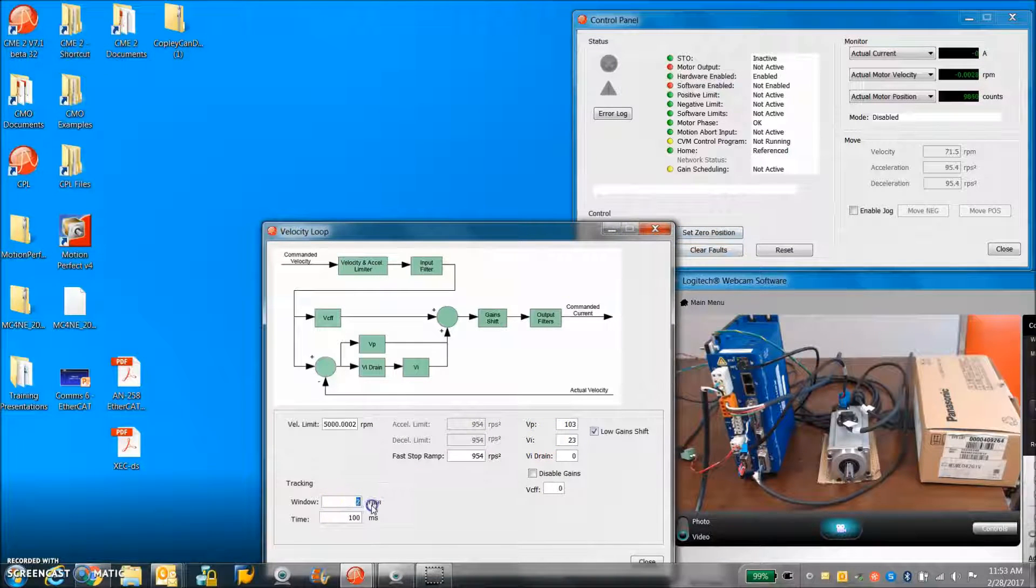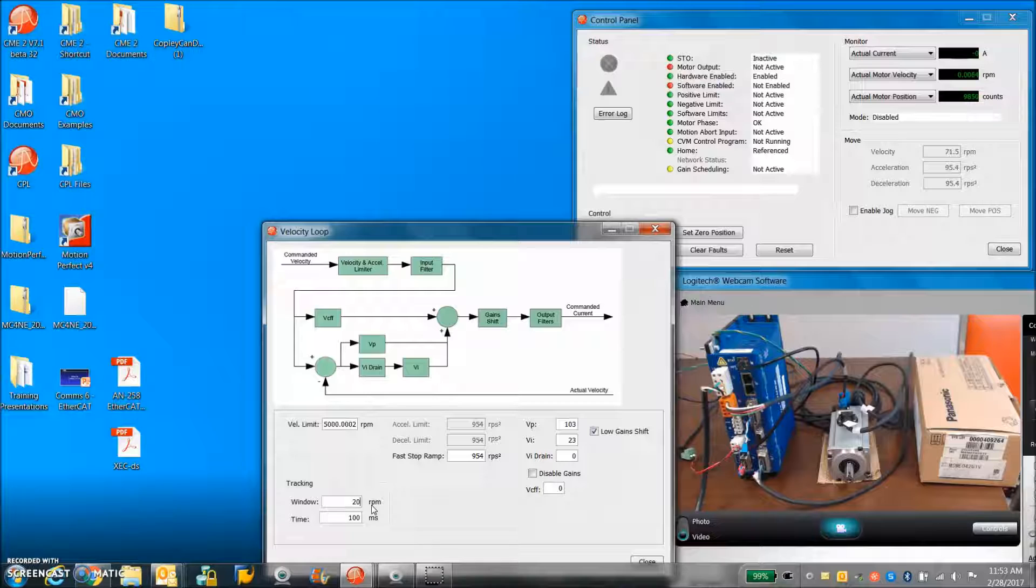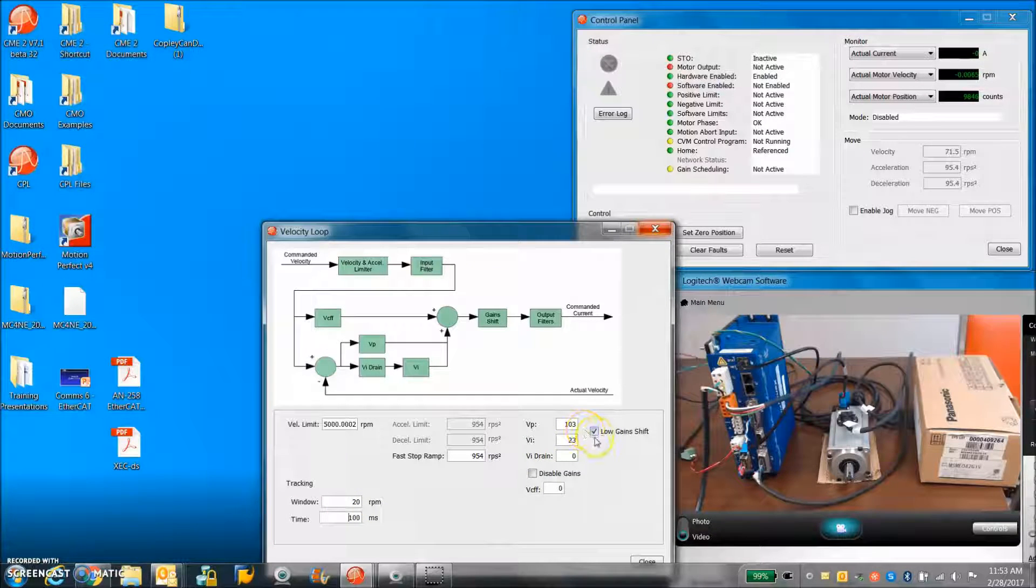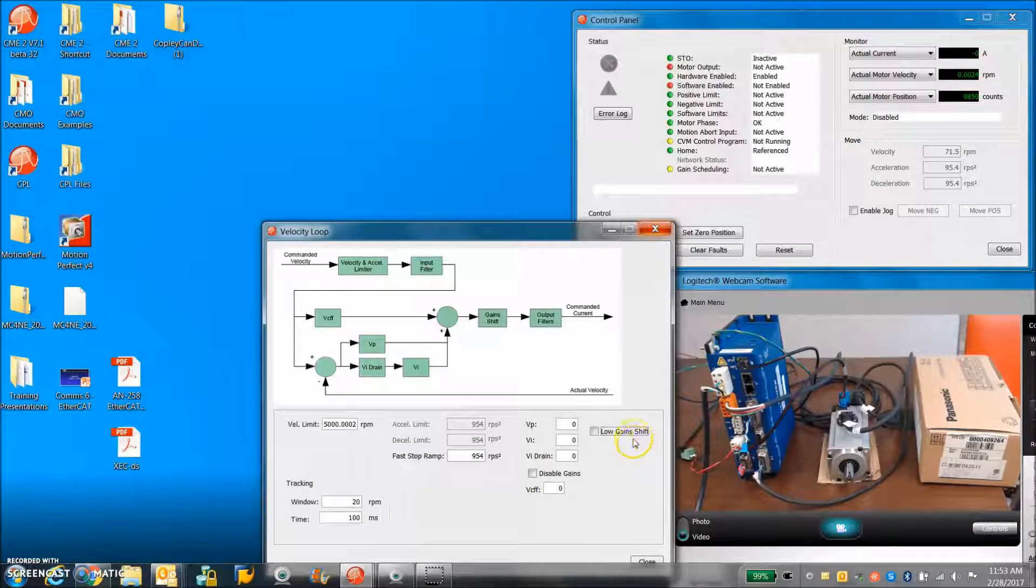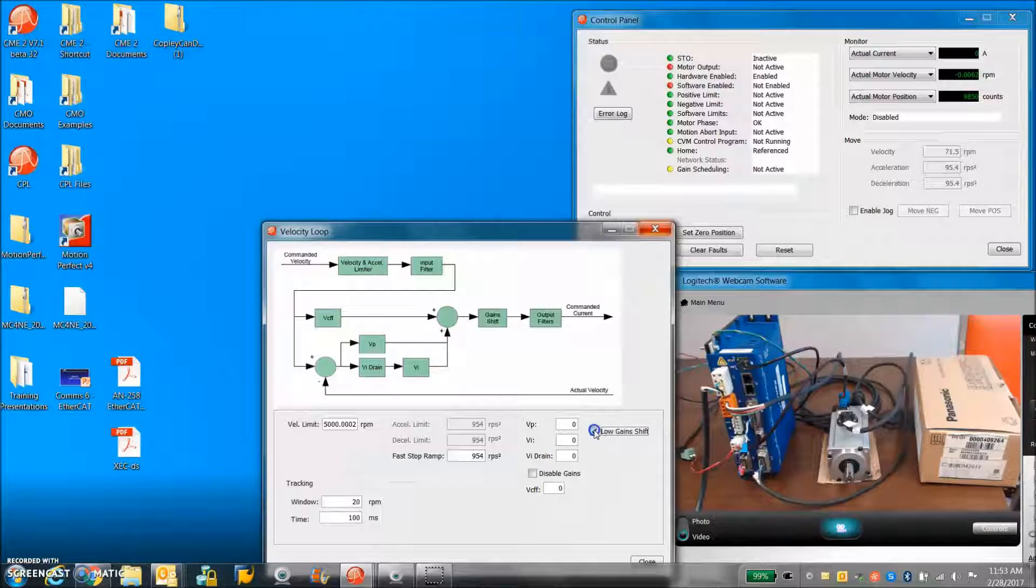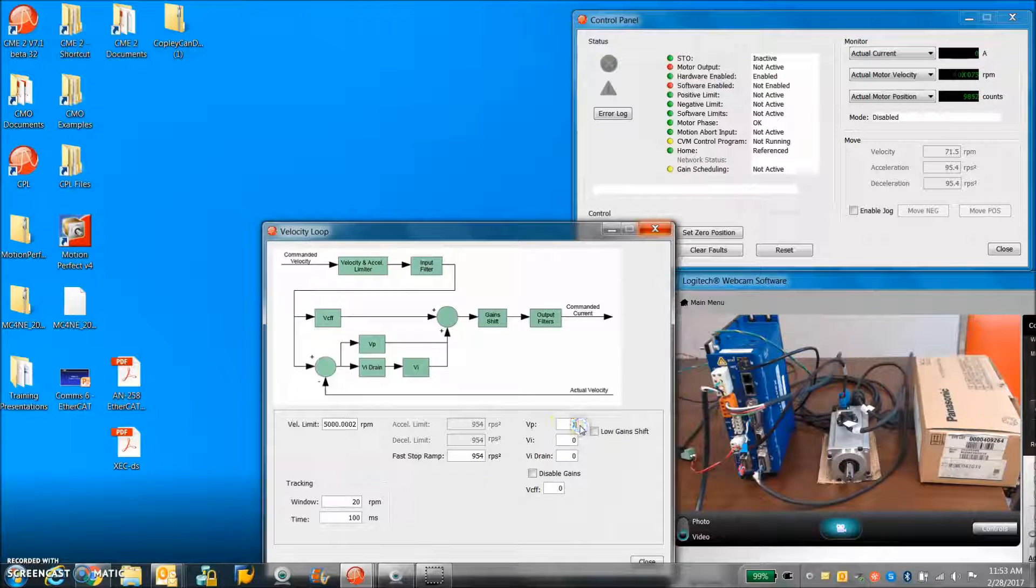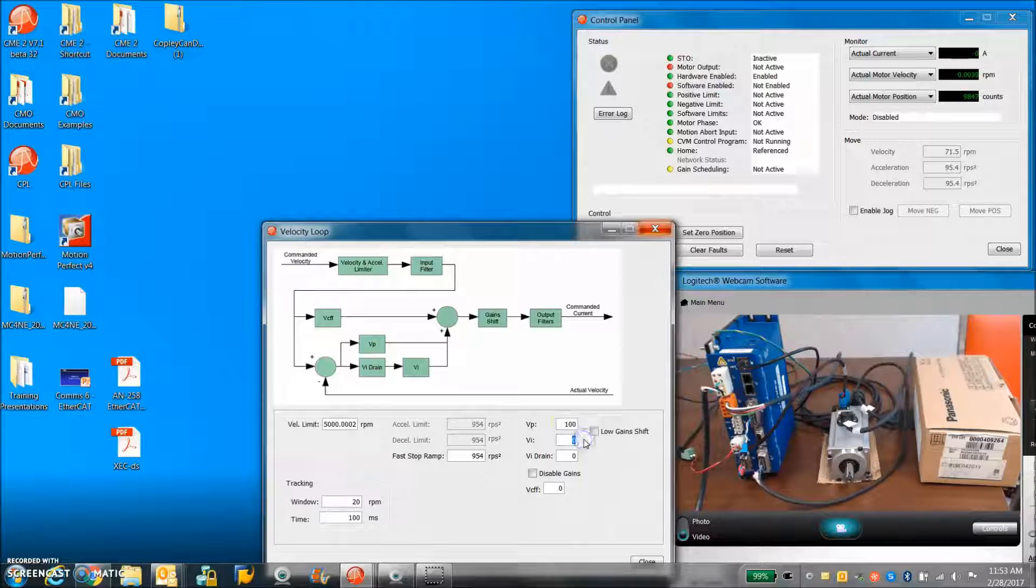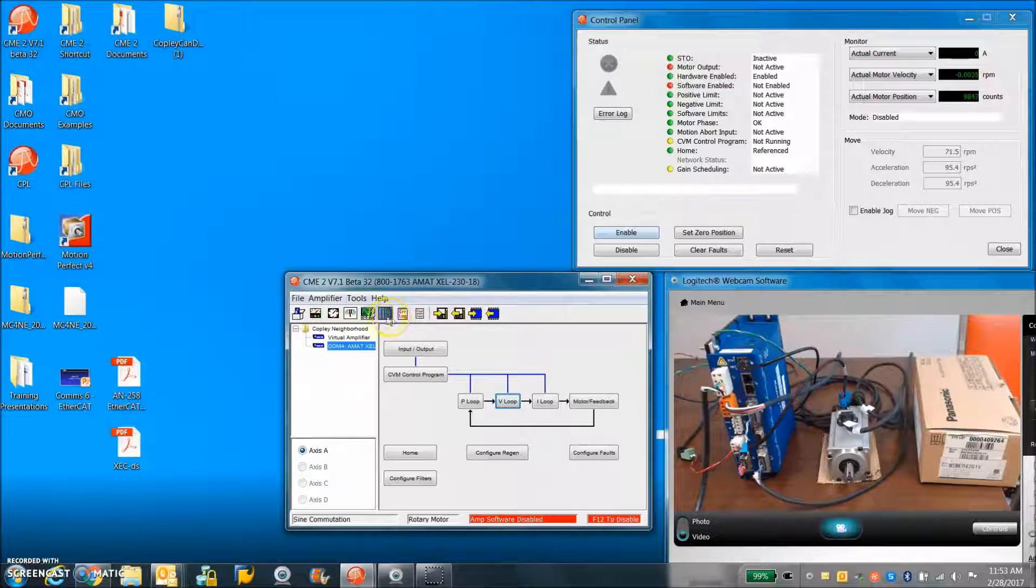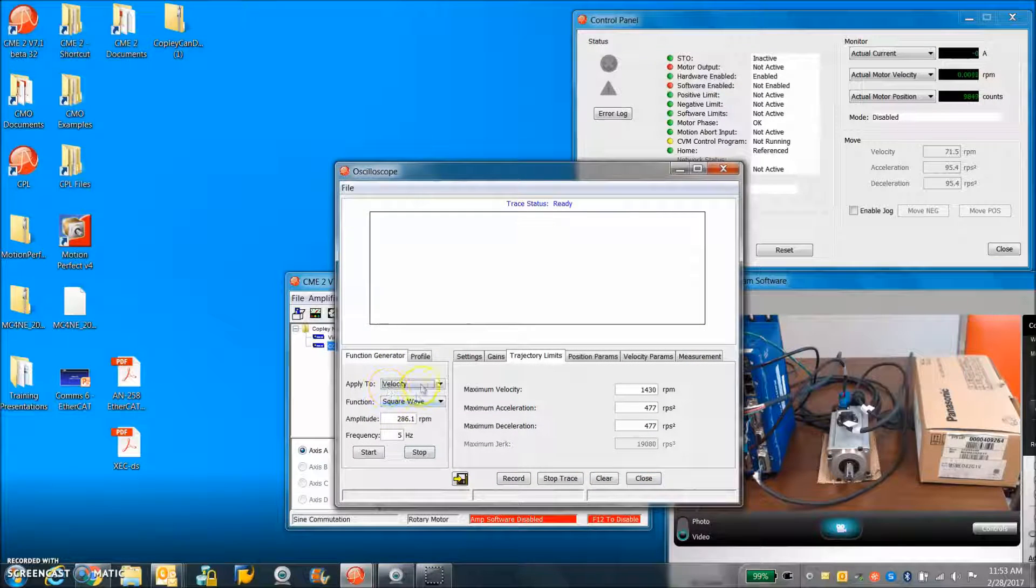You can set a little more reasonable tracking window and we'll play with the gains in a minute. I'm going to take off the low gain shift.